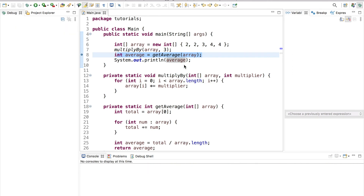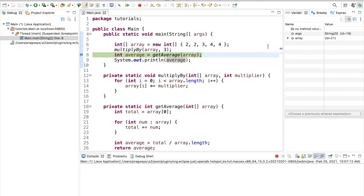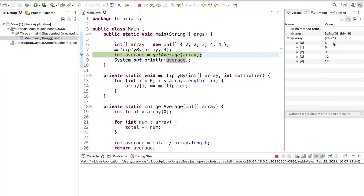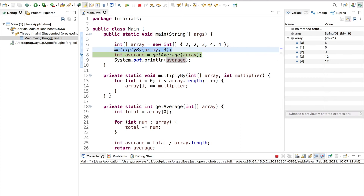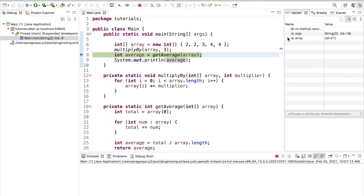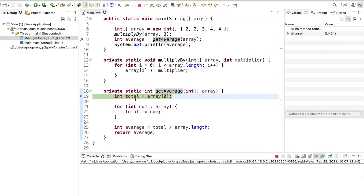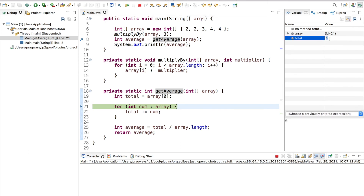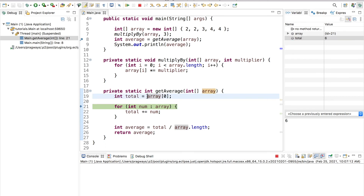Back in the debugger we can see our array still has all the correct multiplied values — that function is fixed. I'm going to step into this getAverage function. Now it popped me down here and I can see my total is going to start at 6. Hopefully you can see — clearly that was a typo. The total shouldn't start at 6, it should start at 0. It shouldn't start at the value of array index 0. Our total really should just start at zero when calculating an average.